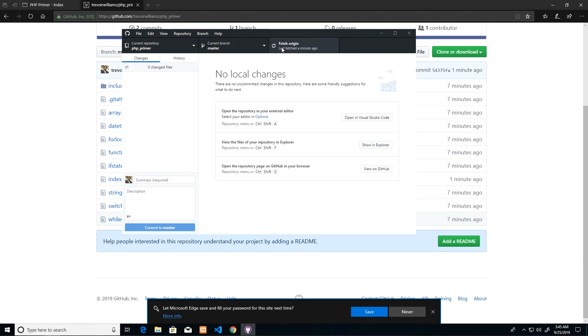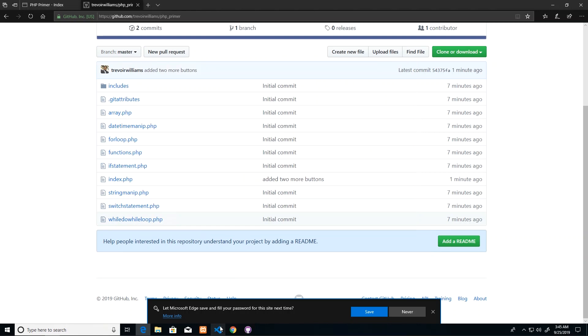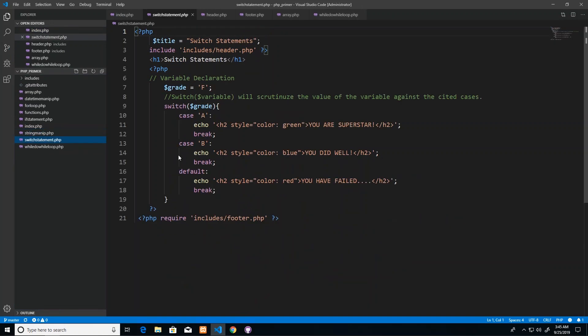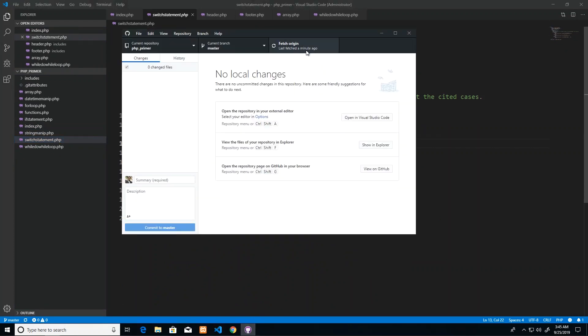Fetch origin will say give me an idea of how many changes are pending, meaning how different are the files that are in GitHub from the files that are on my computer. So if George, who is my team member, made changes to string_manip and switch statement files, then having fetched origin it will actually indicate that your files are kind of different from the last set of files that were uploaded. Would you like to get them?